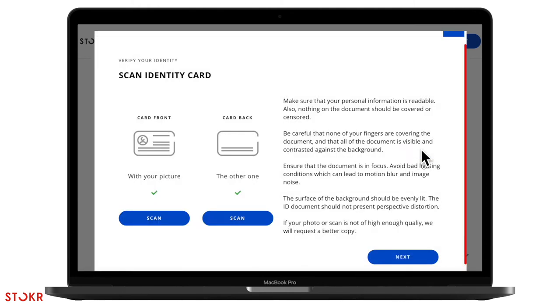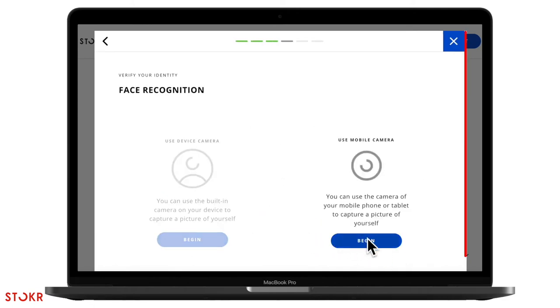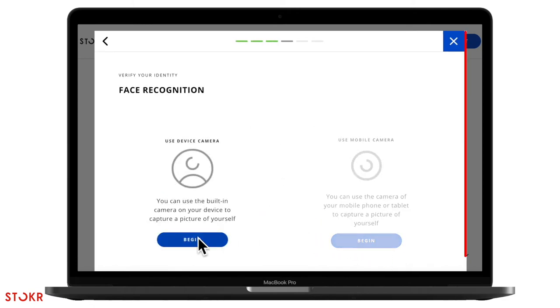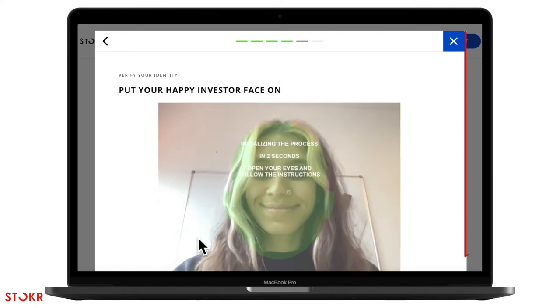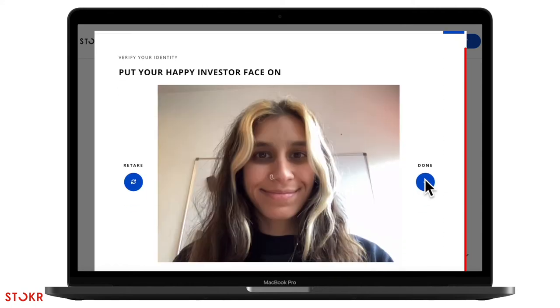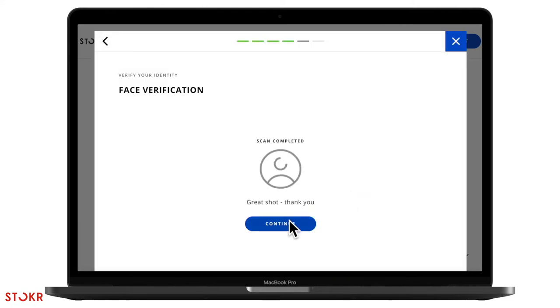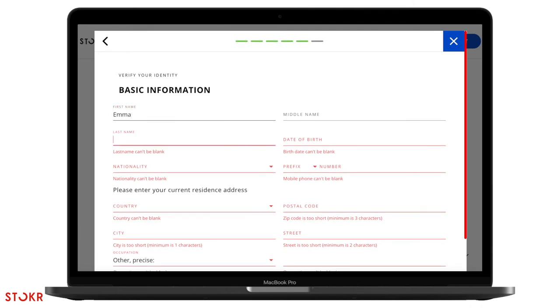Once that's done, you'll need to take a quick selfie so our team can make sure that you are really you. Next, fill in your basic information.